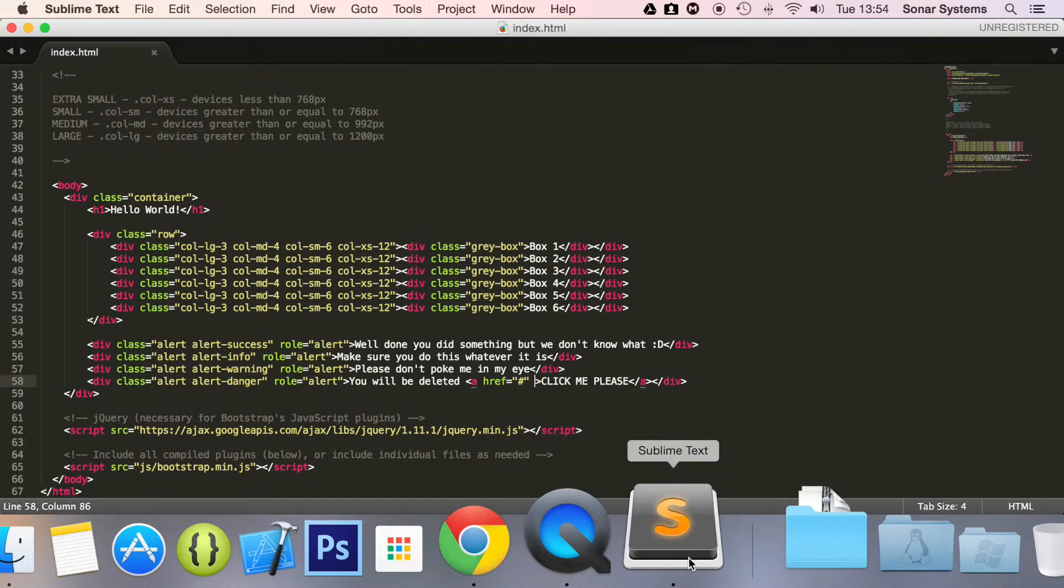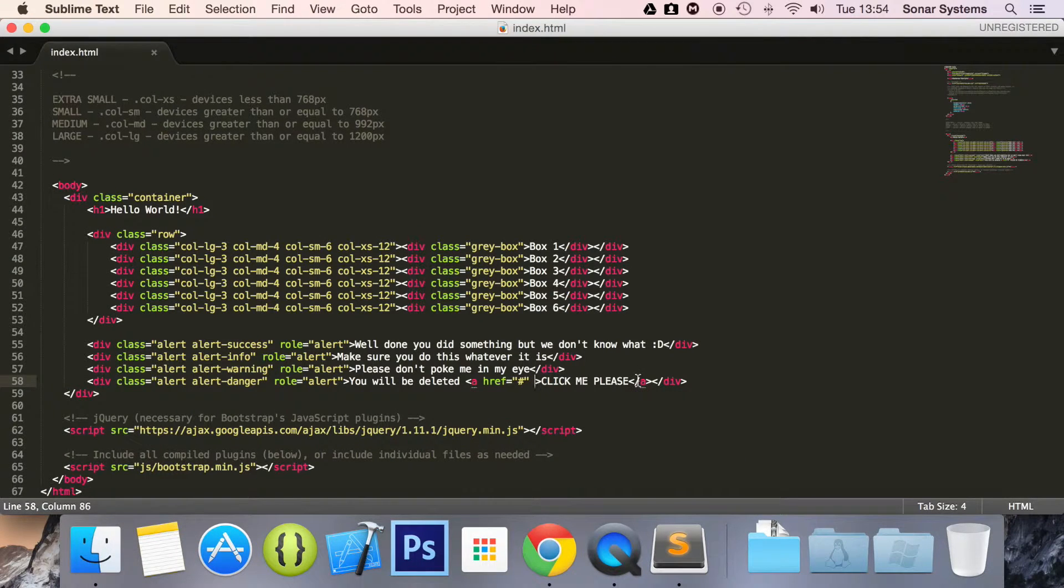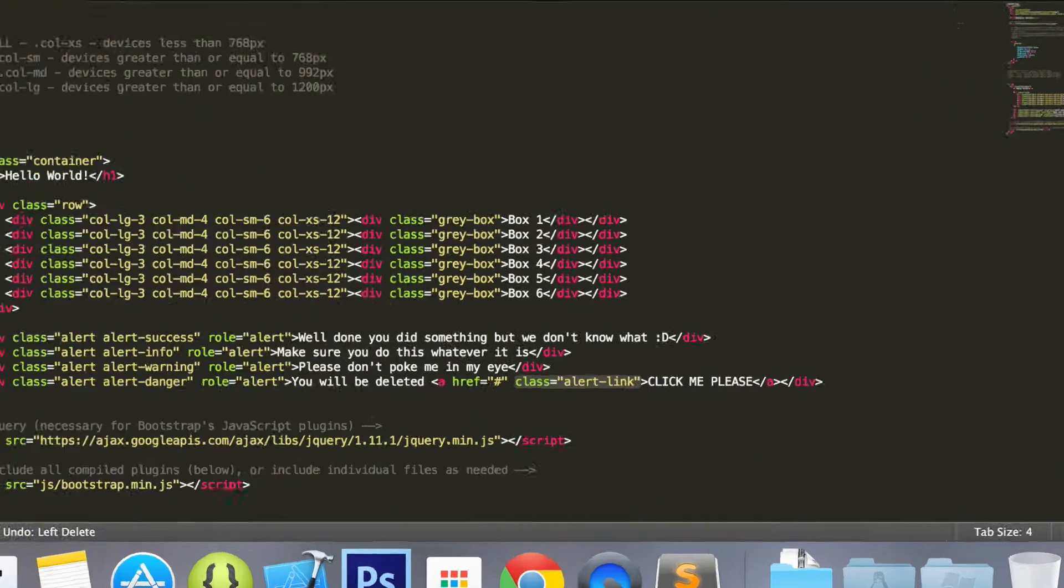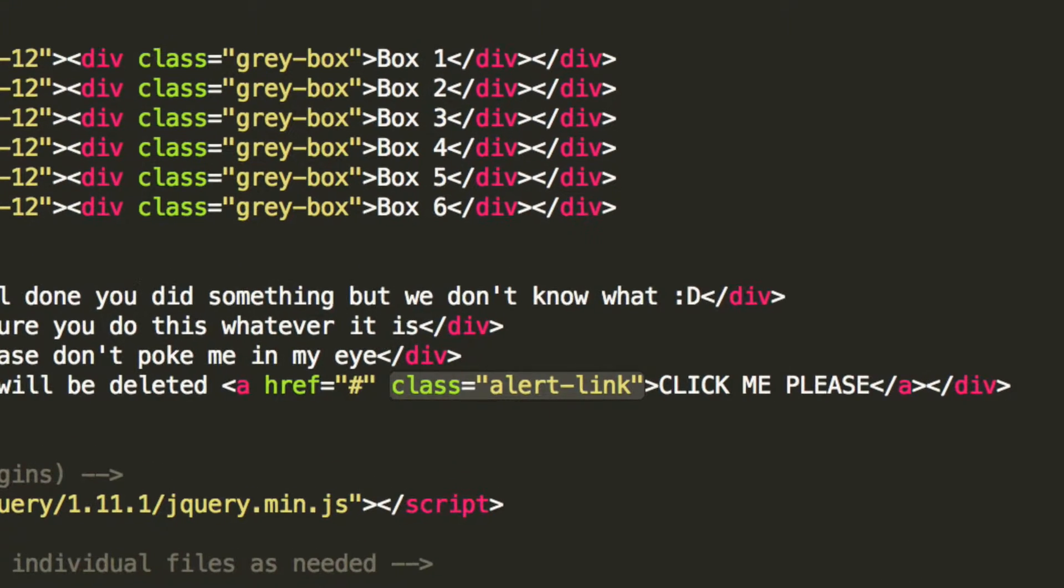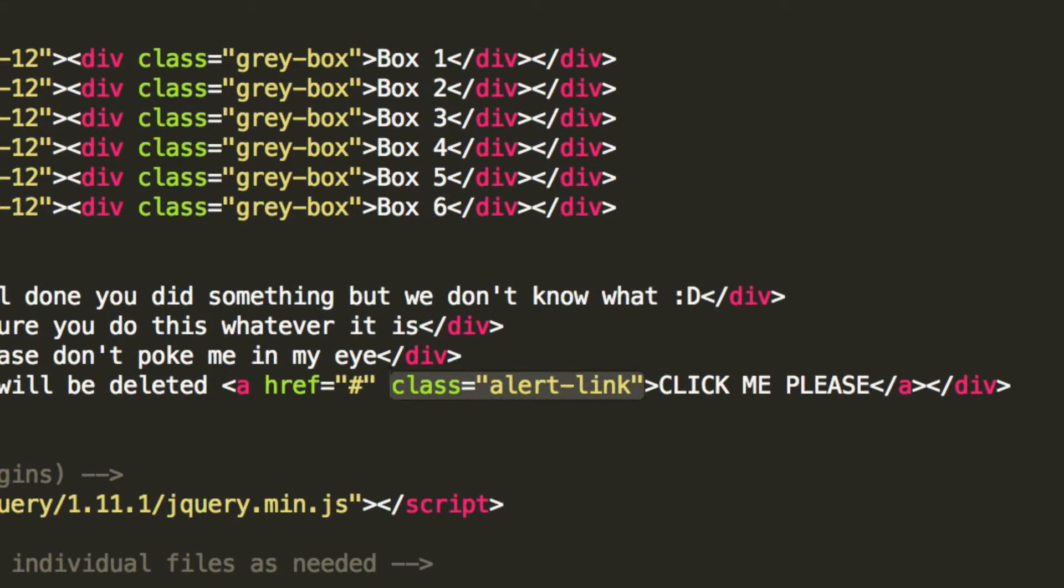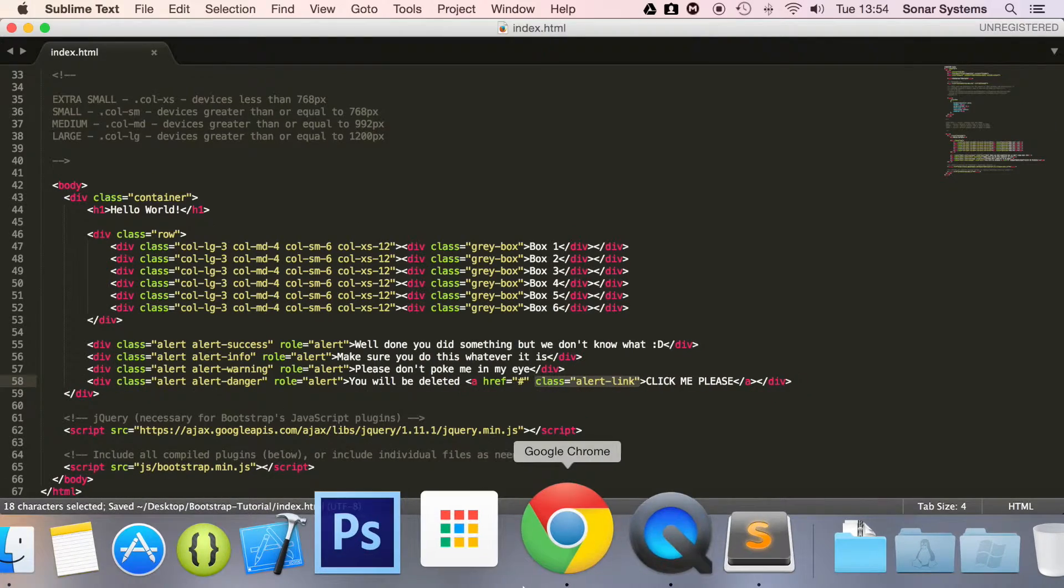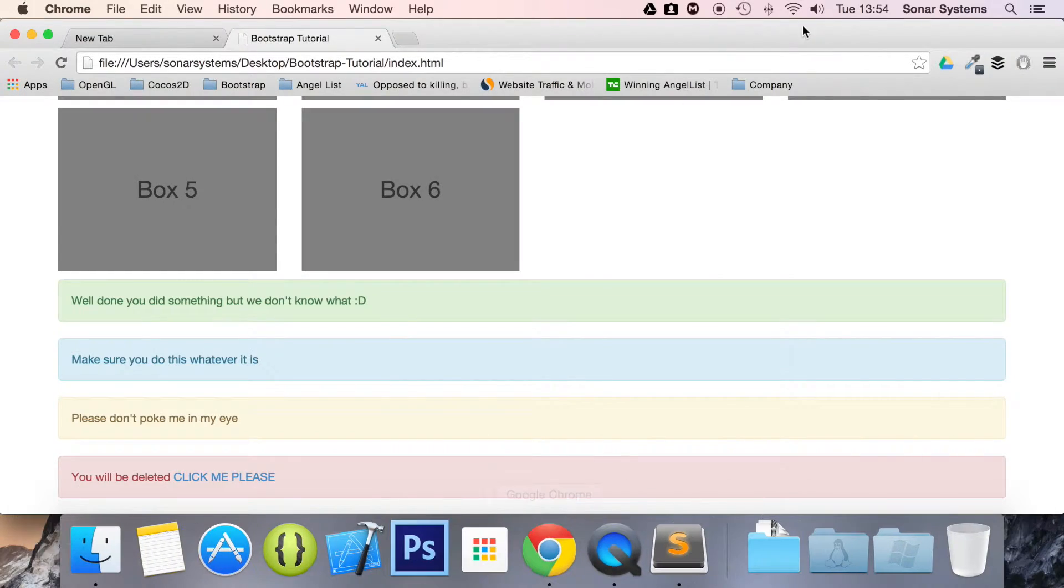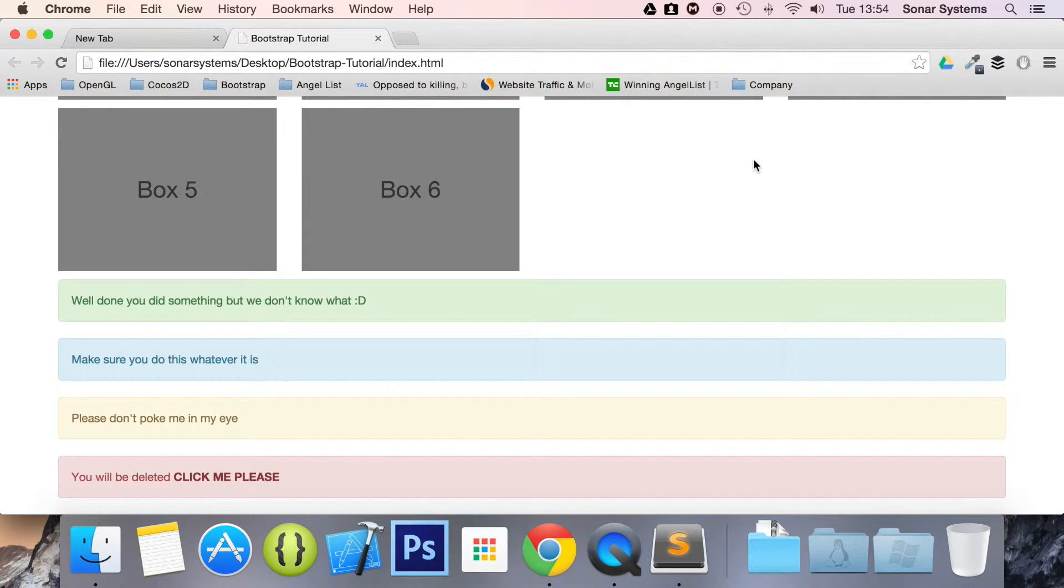But if we just simply add this class, the alert-link, it looks significantly better. And you don't need to do much at all because it's all built in to Bootstrap.